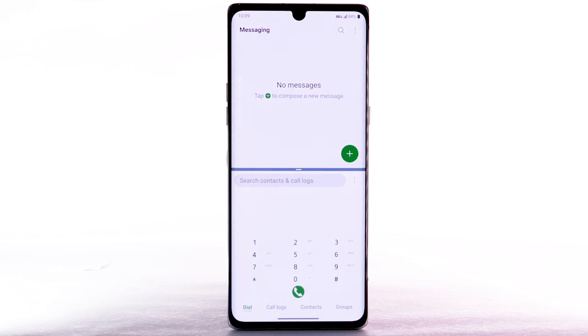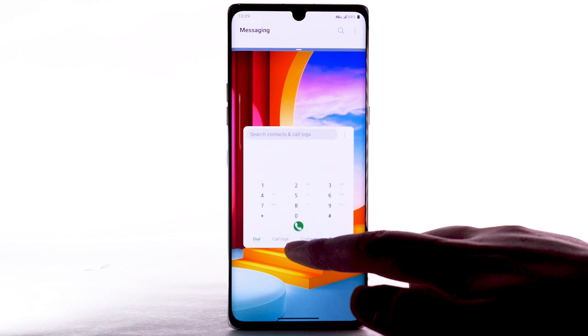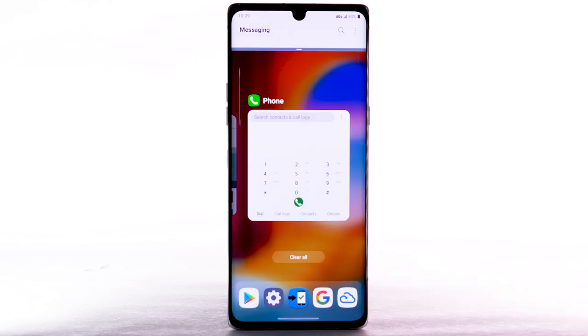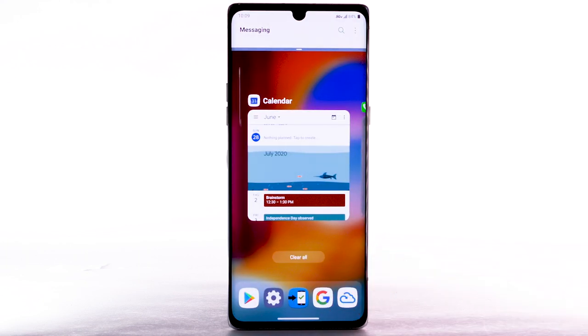To open a new app in Split Screen, swipe up and hold from the bottom of the screen, then select the desired application.